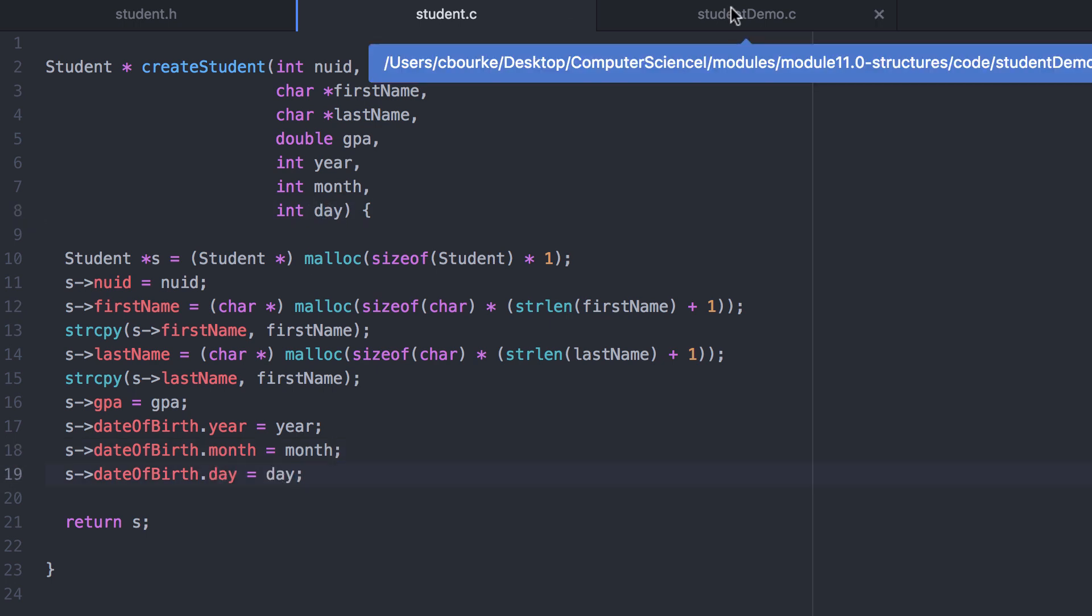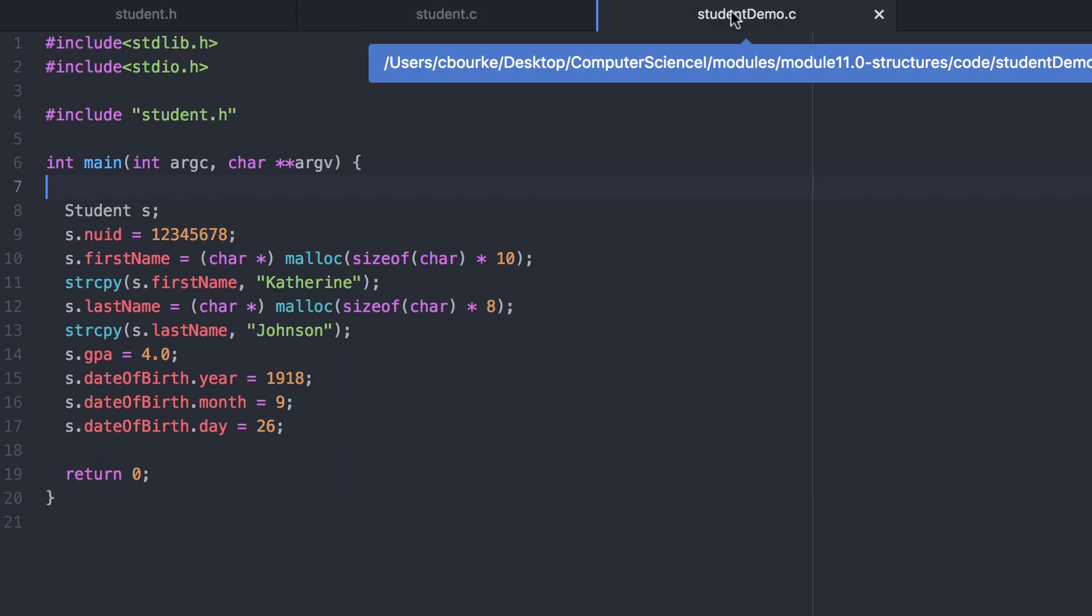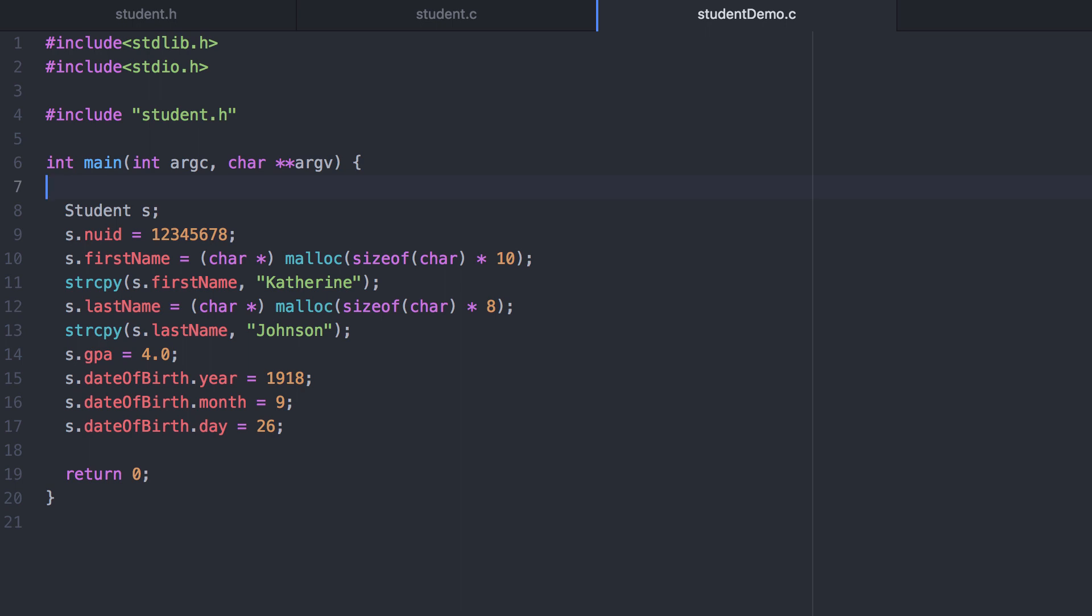Having this is pretty convenient because now we don't have to use ten lines of code every time we want to create an instance of a student.